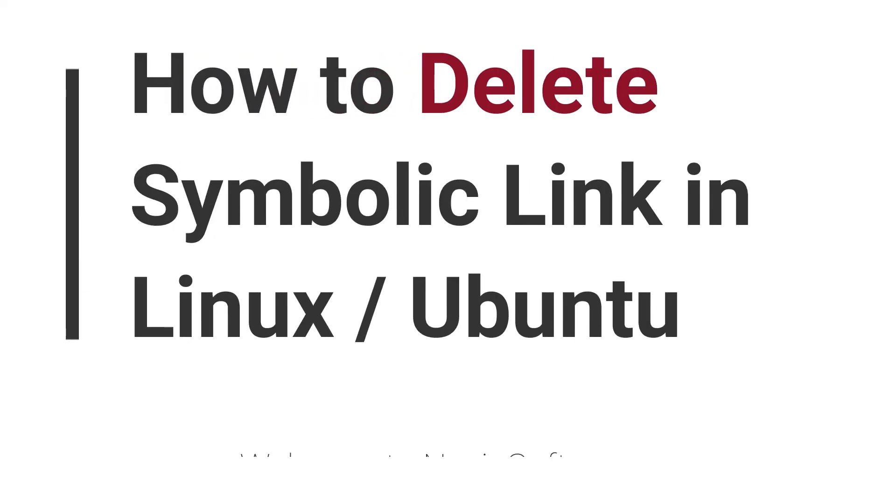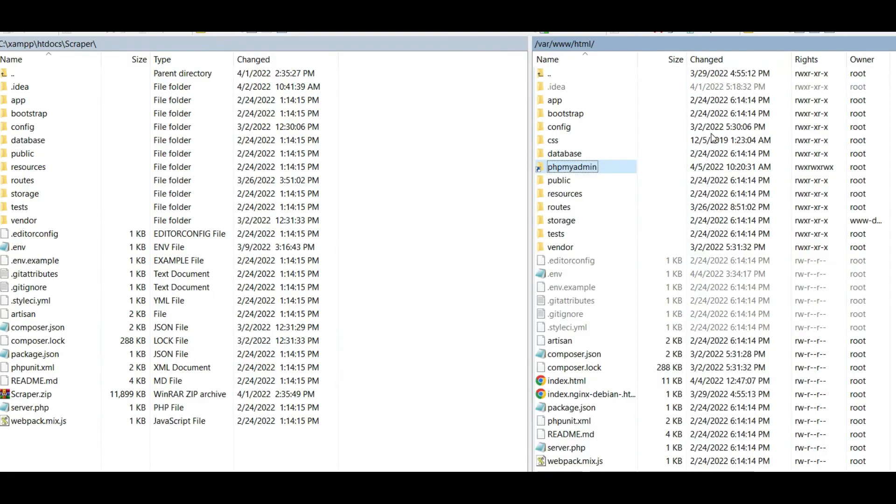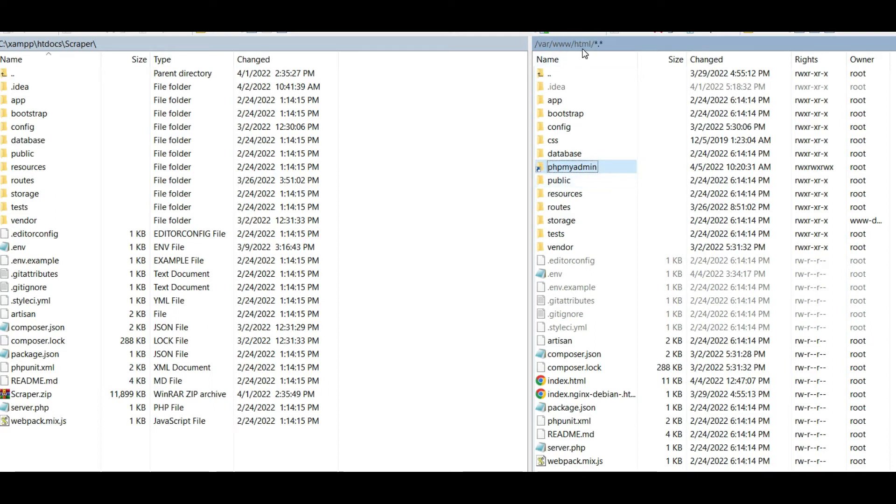Welcome to Nasir Soft. In this video, I'm going to show you how to delete a symbolic link in Ubuntu. This is very simple. For example, this is my file structure, and I want to delete this phpMyAdmin symbolic link.